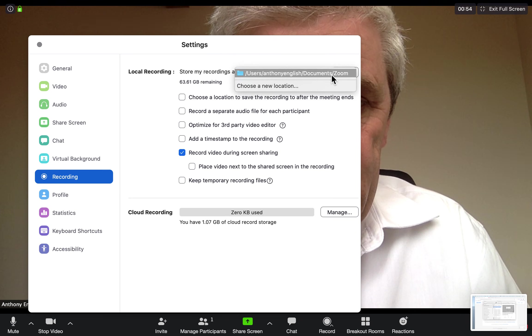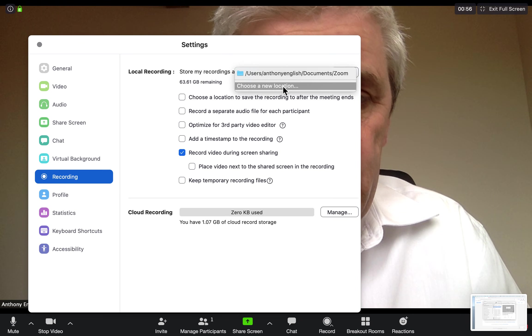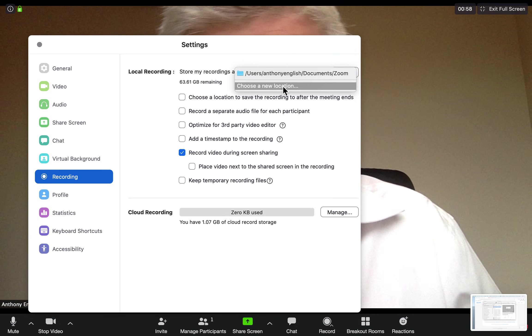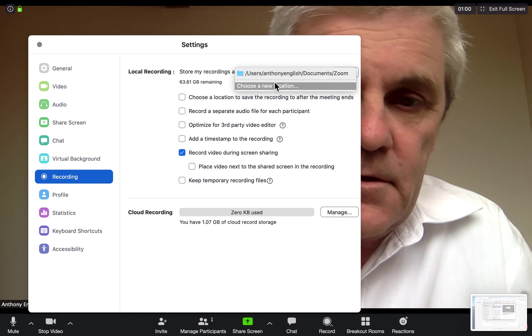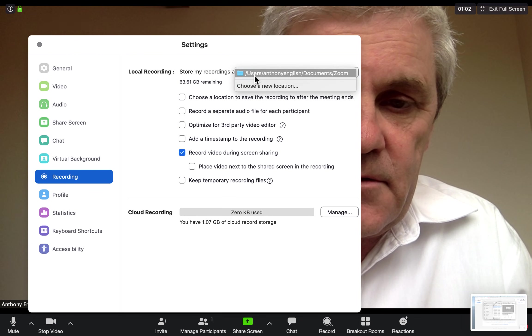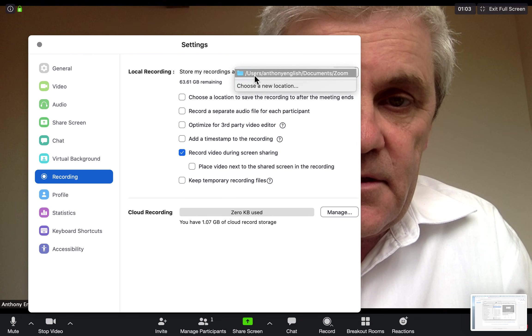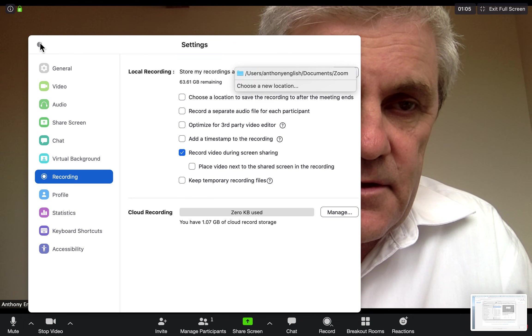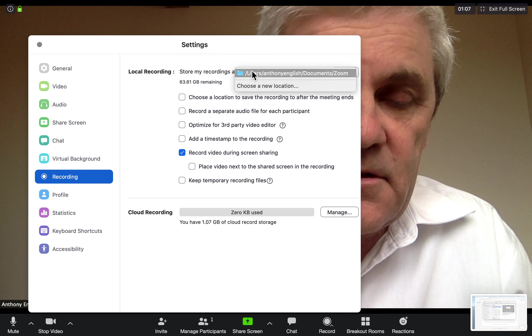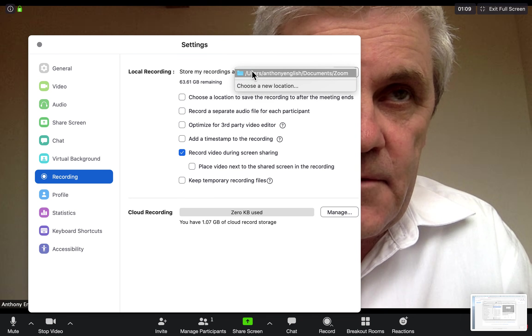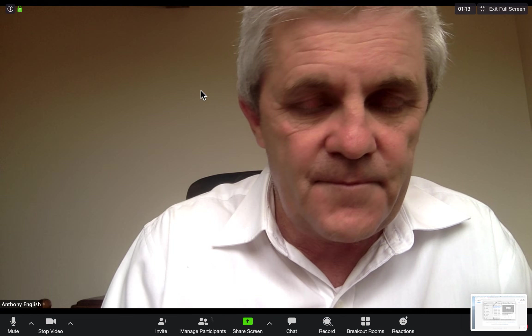So the folder is here, but you can choose a new location if you want to store them somewhere else. When I actually open that file, I'm going to see a folder and I'll show you the structure of that.